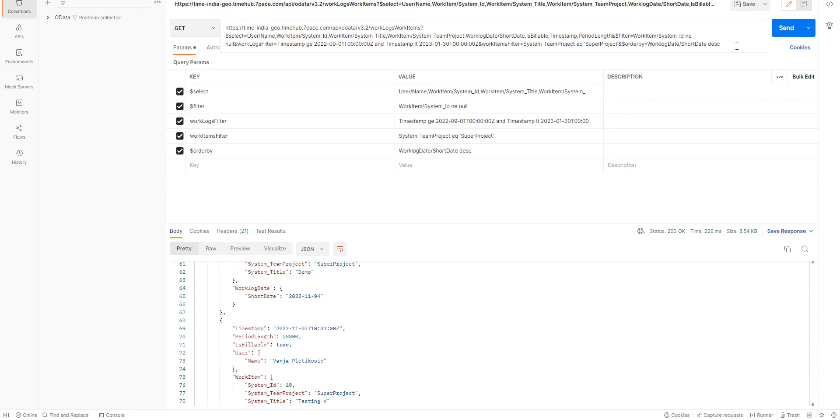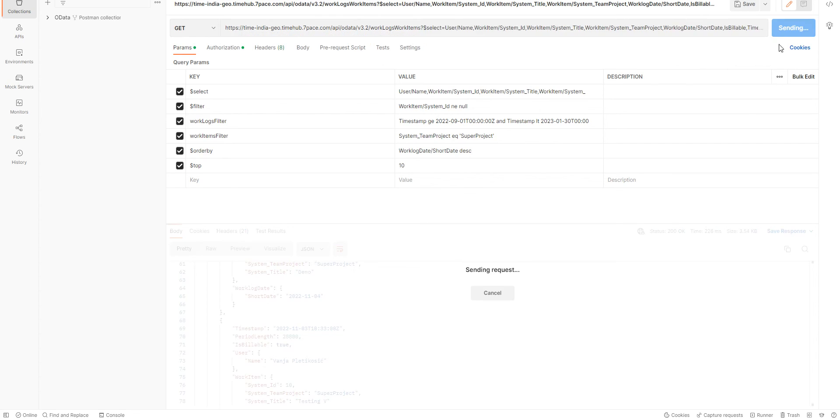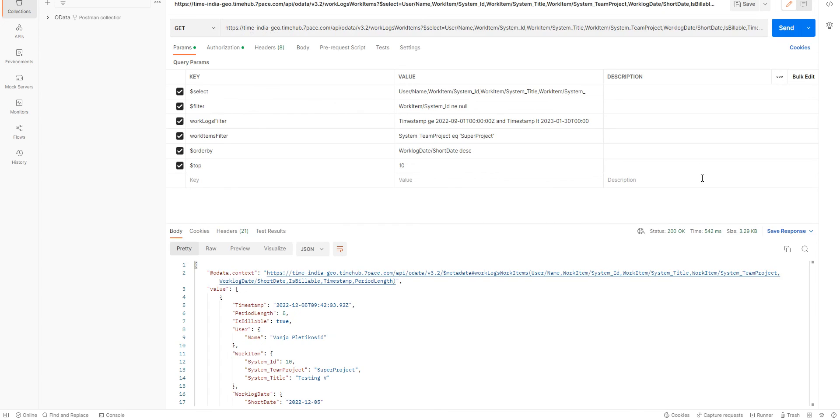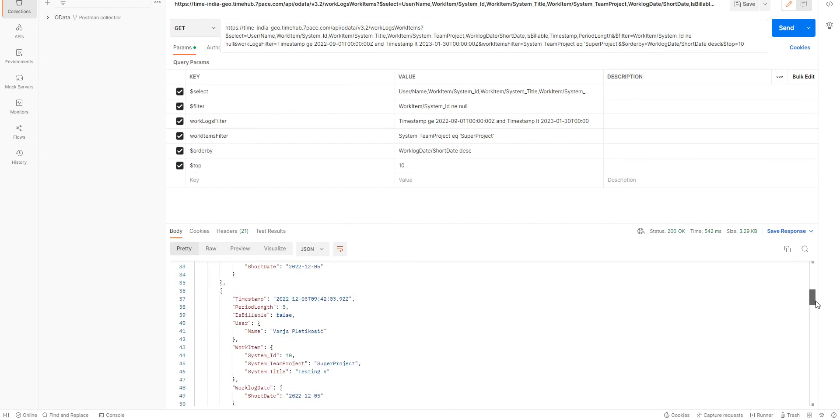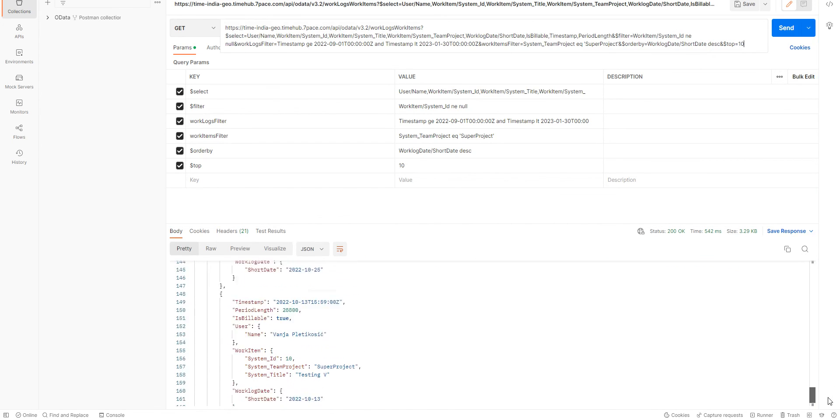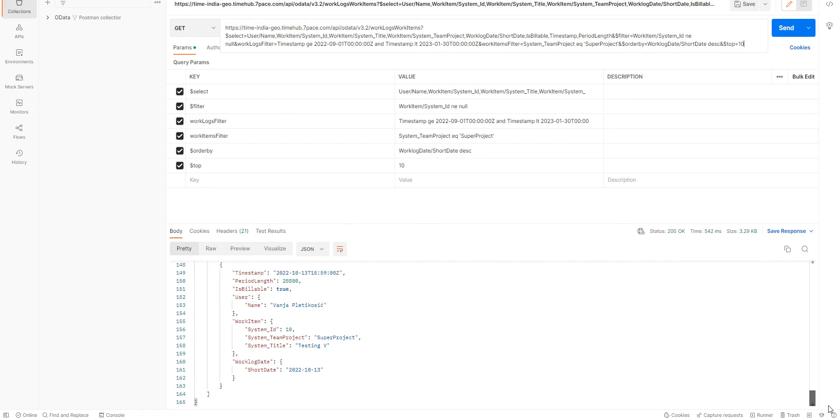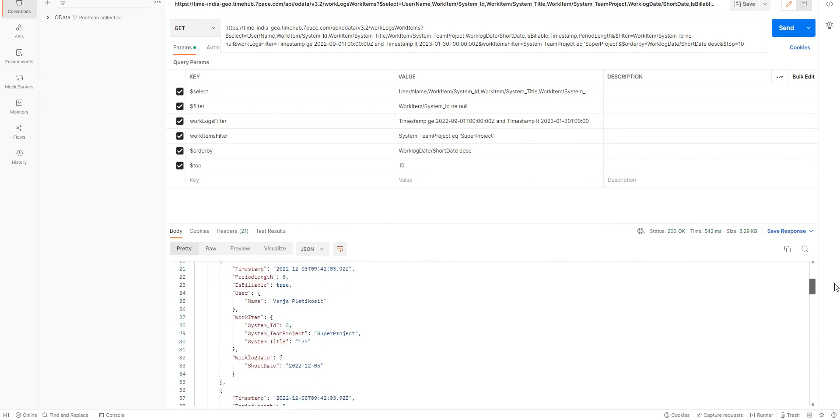What we can also do is if we don't need all the results and we only want a certain amount of results. We can do top 10. So, we will only get top 10 results for the query that we have written. And no more.